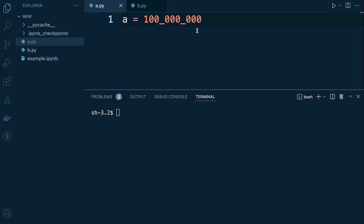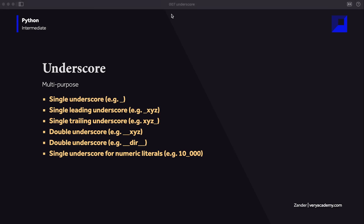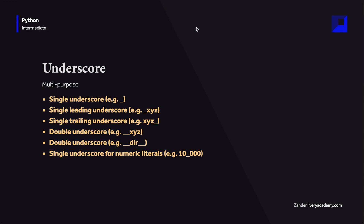This works for integers, floating points, and complex number literals, so it's something you can introduce into your code without any problems. When you print the value, the underscores are not included in the output — it's purely a convention for grouping numbers visually. Hopefully this gives you a general overview of how underscores are utilized in Python. Thank you very much for listening and I hope to see you in the next tutorial.